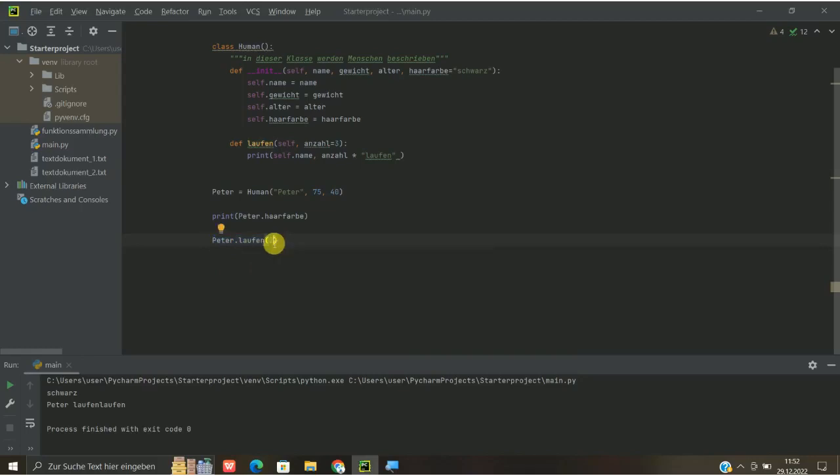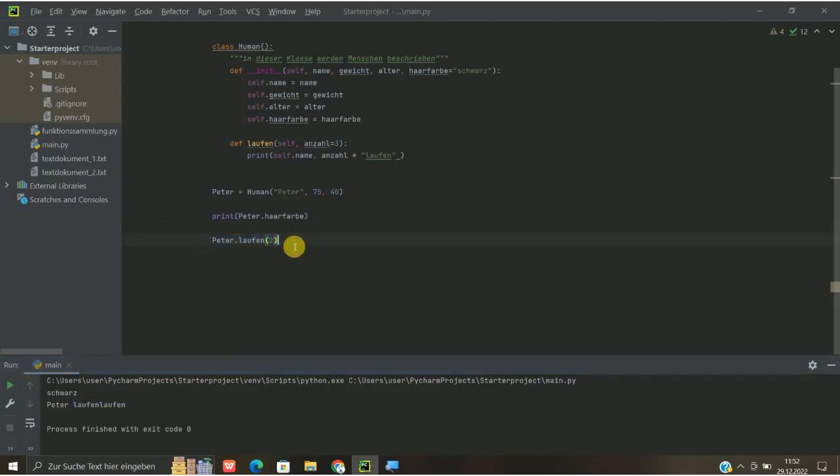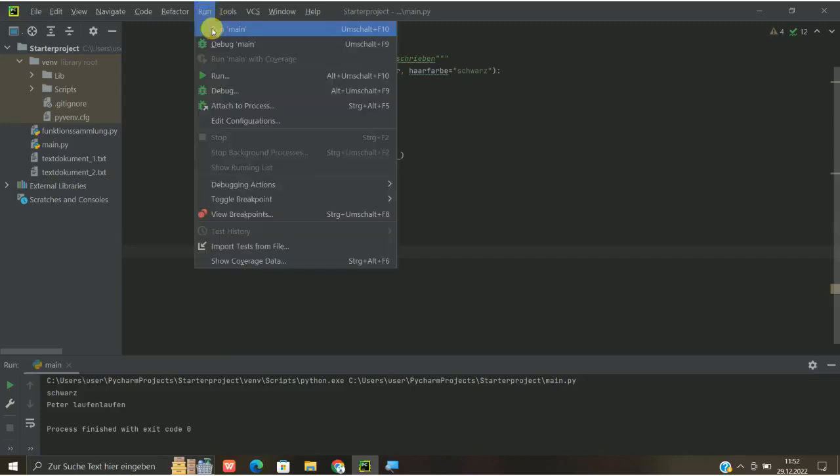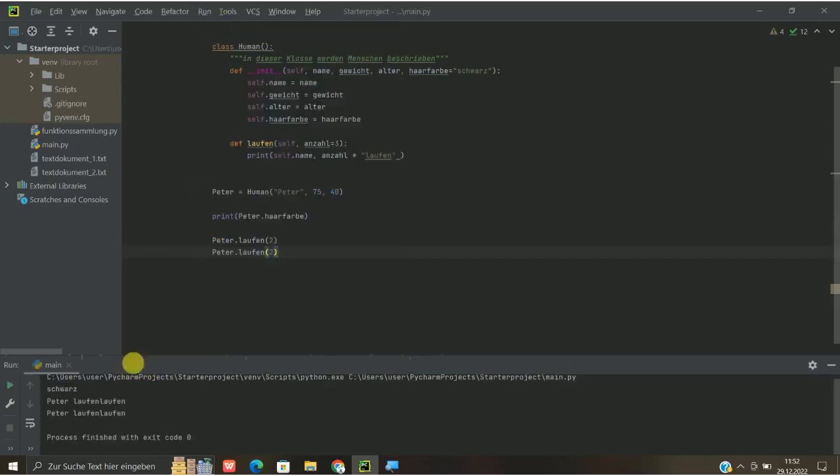die Methode laufen hinzugewiesen und können dann hier ganz normal mit der Übergabe, wie wir das auch bei Funktionen machen, die Anzahl übergeben. Und dann haben wir hier laufen, laufen, also zweimal die Tätigkeit laufen. Wenn wir hier jetzt das mal kopieren und drunter schreiben, dass wir das nochmal machen, ist es ja so,